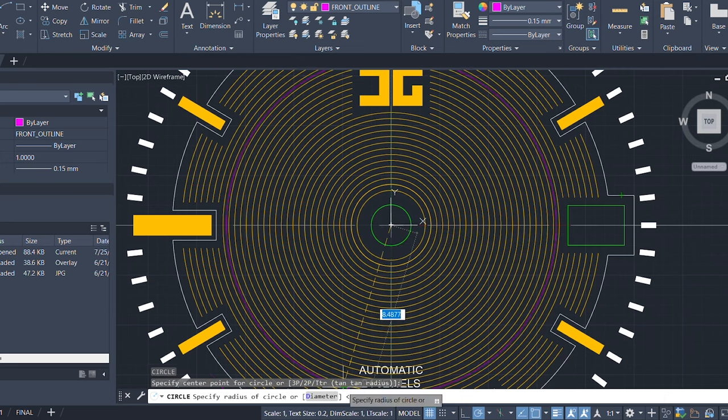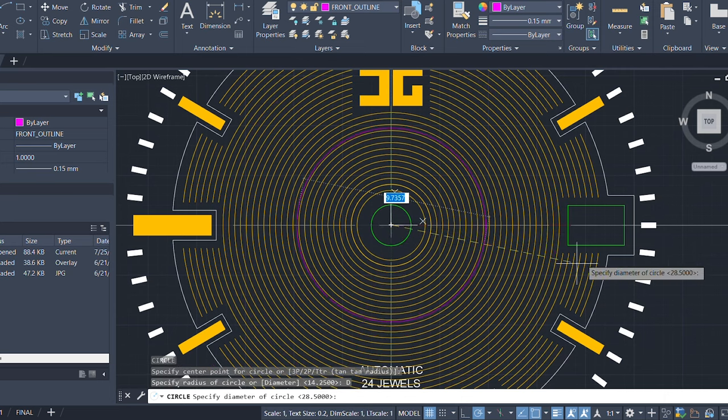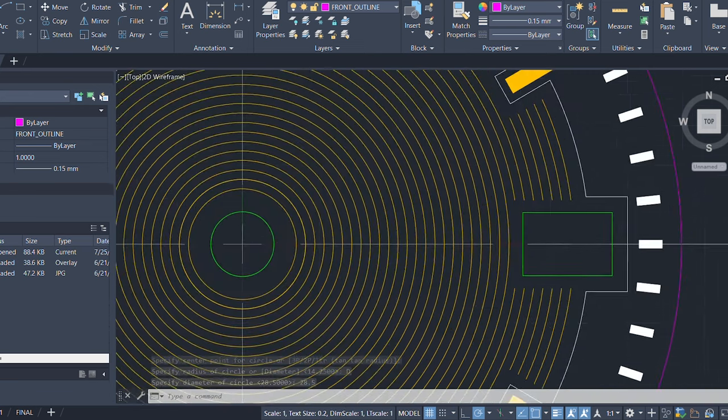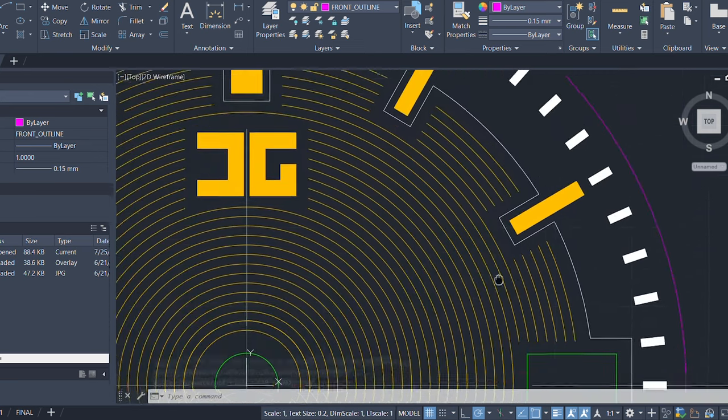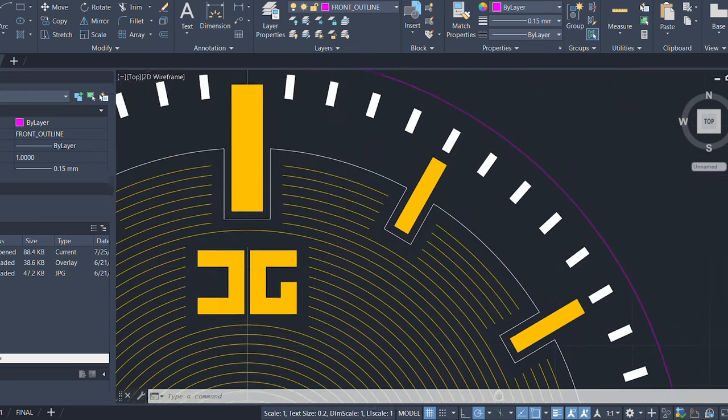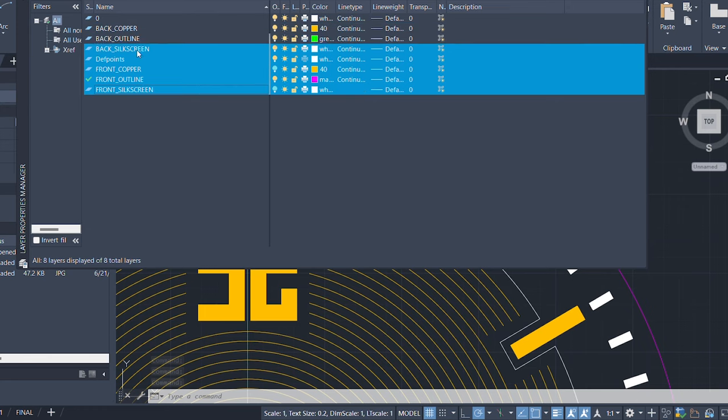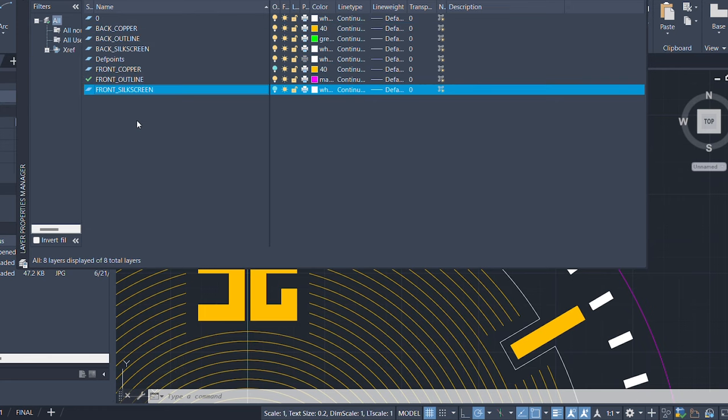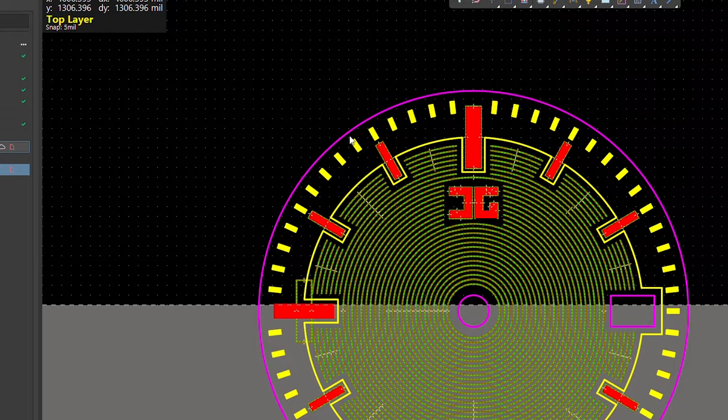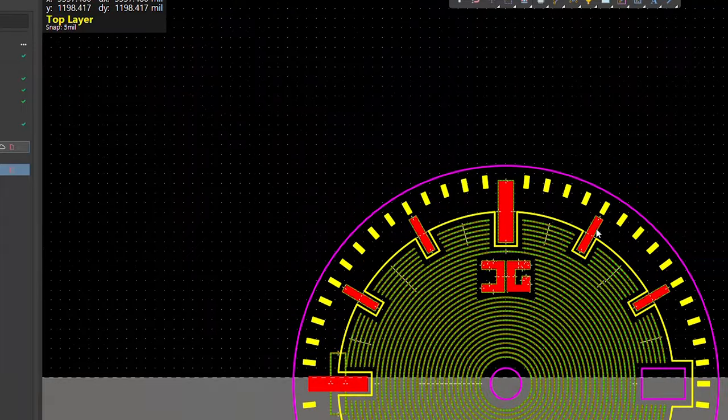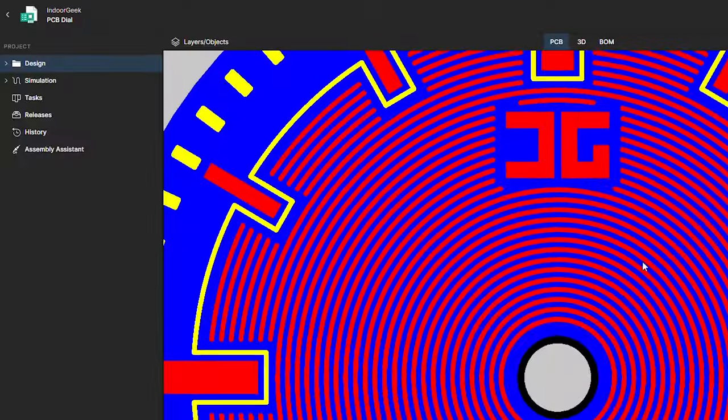I began by designing the overall PCB layout in AutoCAD, a tool I am well-versed in thanks to my daily work. I used separate layers to represent the silkscreen, copper, and board outline elements. Once satisfied with the design, I imported the CAD drawing into Altium Designer.